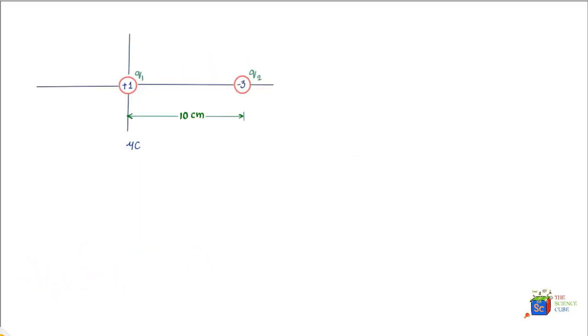So a very interesting problem here. We have two charges on the x-axis: one of plus one coulomb and another of minus three coulomb. They're named q1 and q2, and they are 10 centimeters apart.